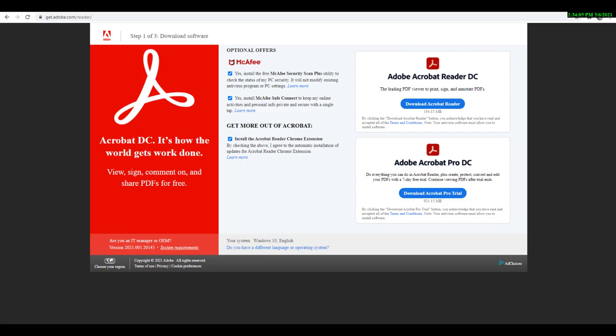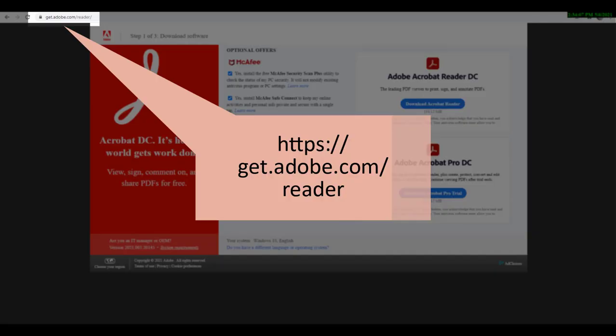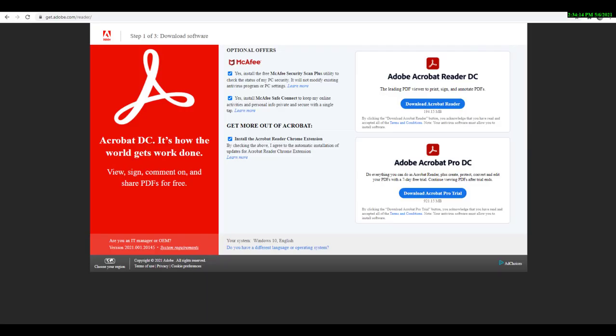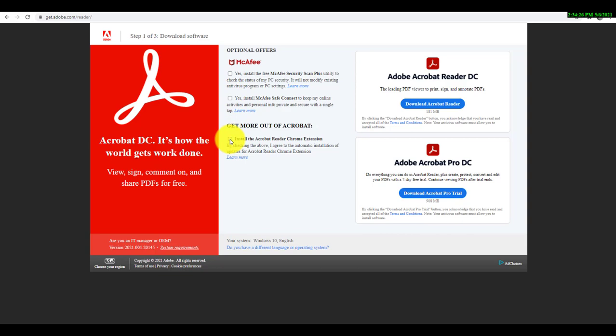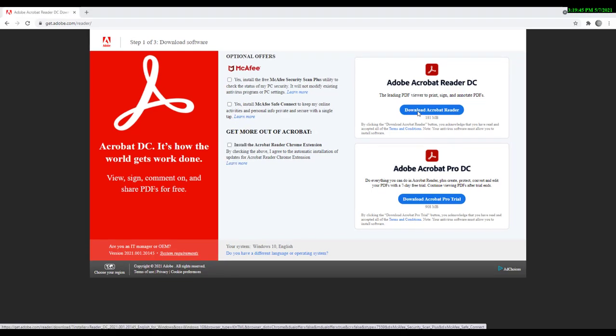To get started, you will need to visit https://get.adobe.com/reader to install Adobe Acrobat. When you begin the download, be sure to uncheck any boxes to install toolbars or extensions. Once you've unchecked those boxes, click the Download Acrobat Reader button.